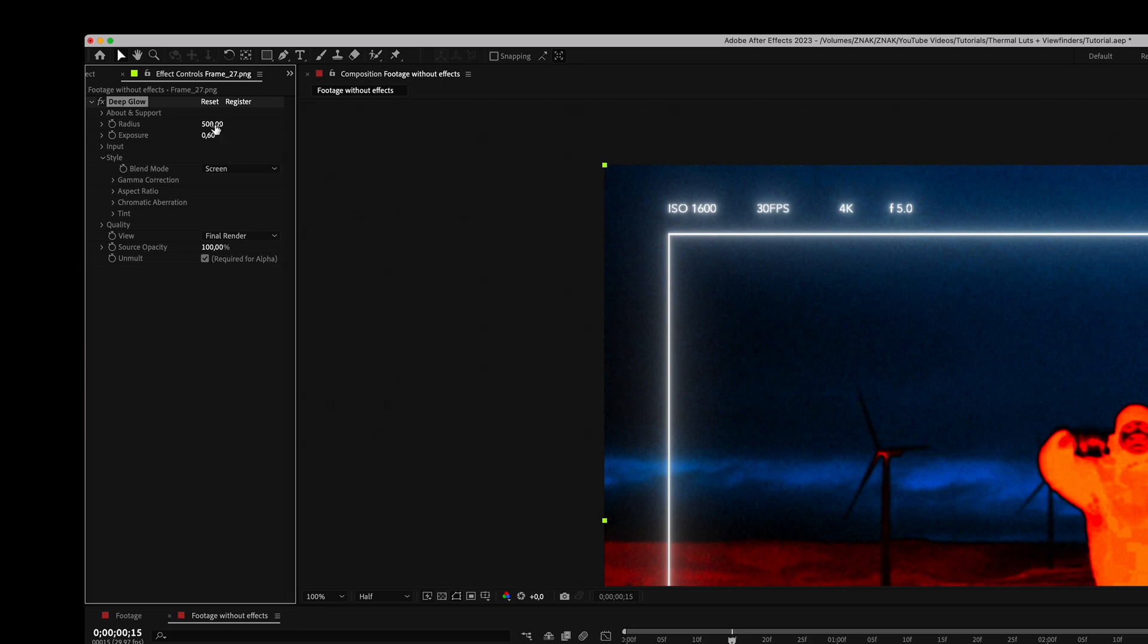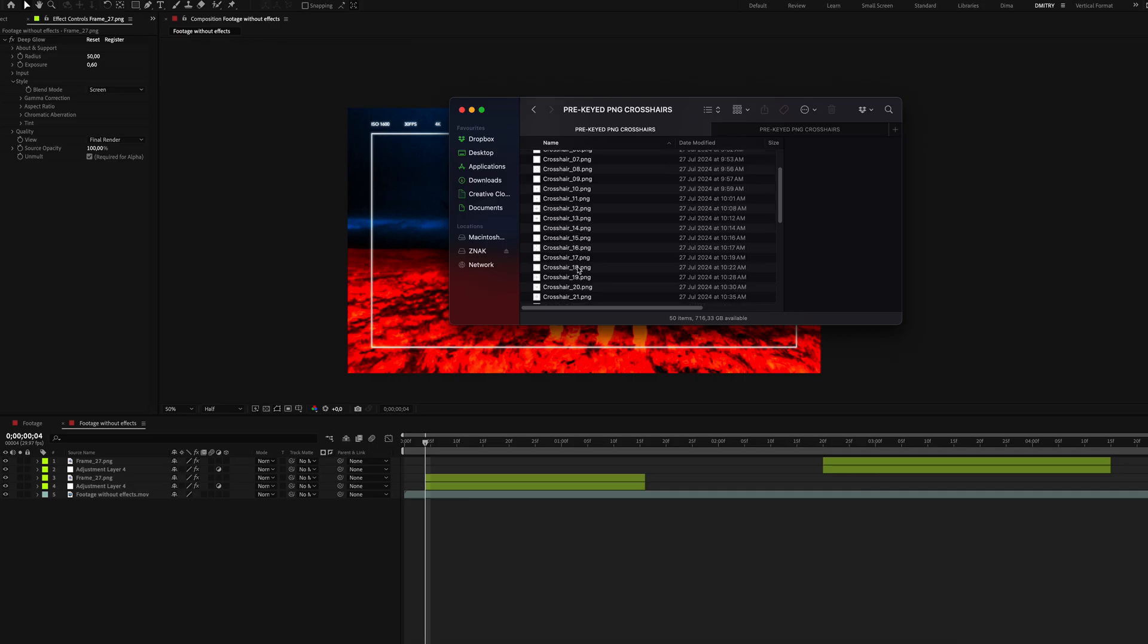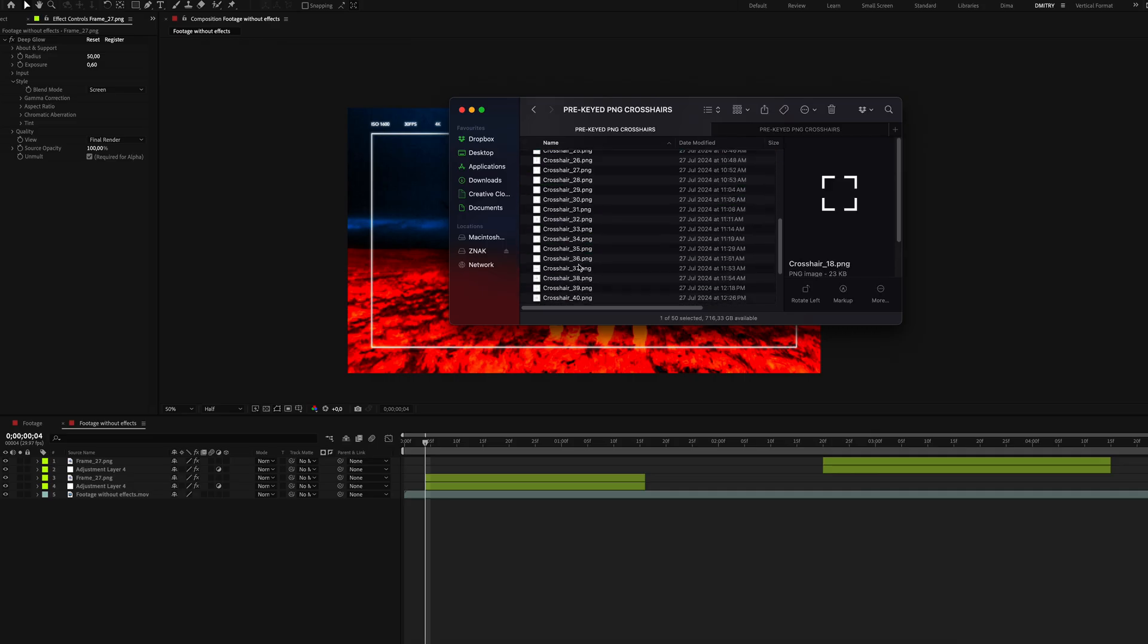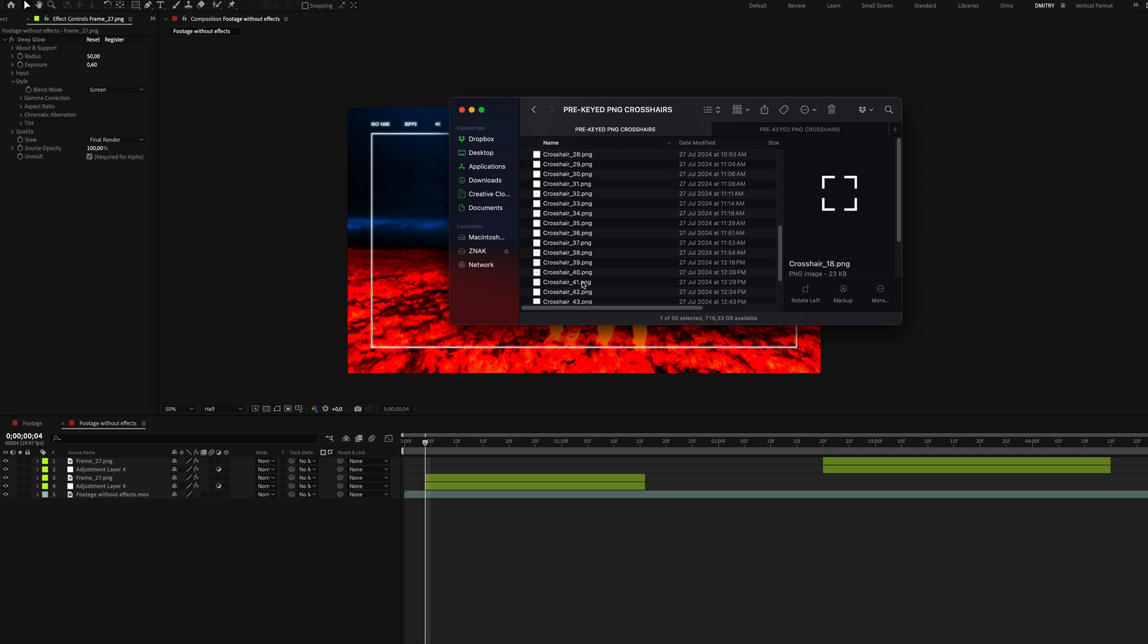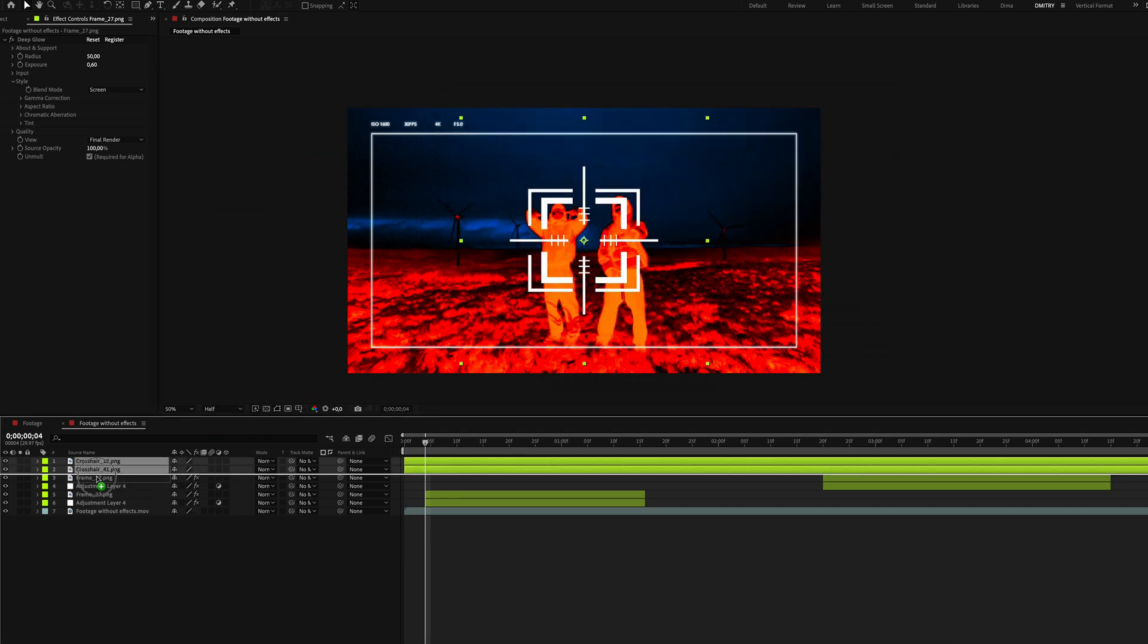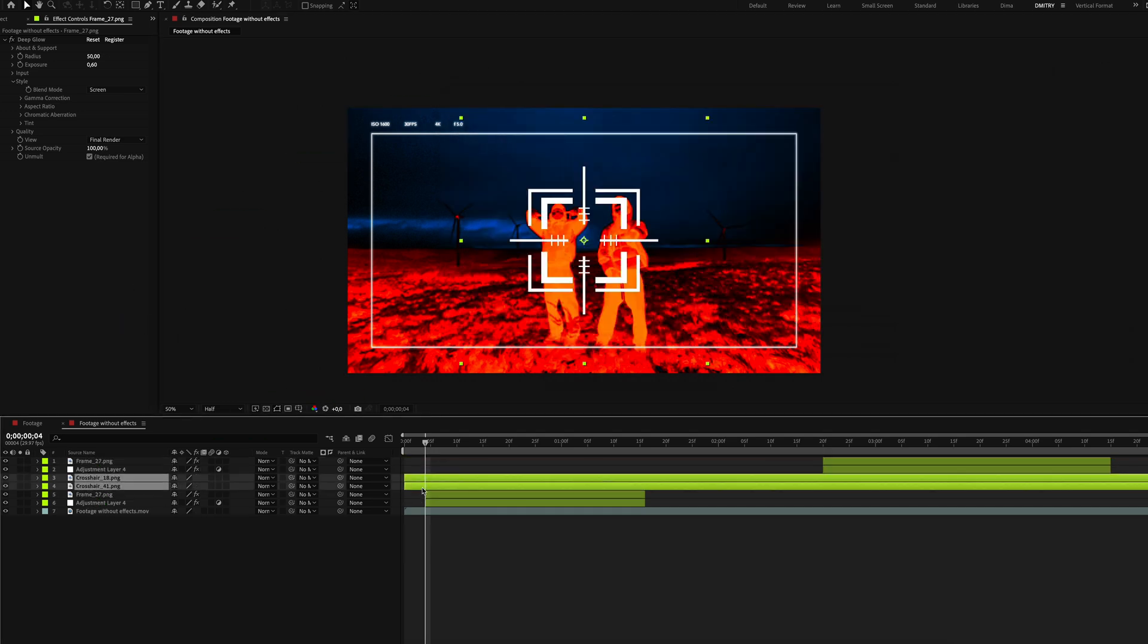Copy and paste the effect onto the second frame. Now add two different crosshairs to your clip and place them in both parts of the video.